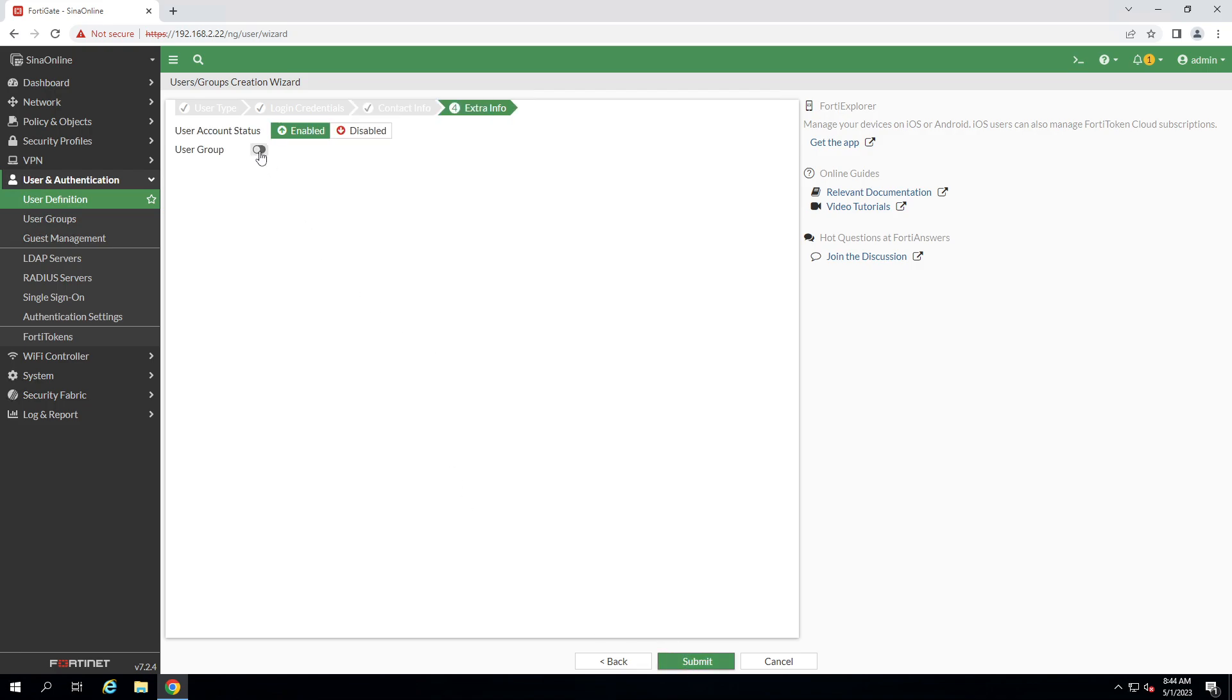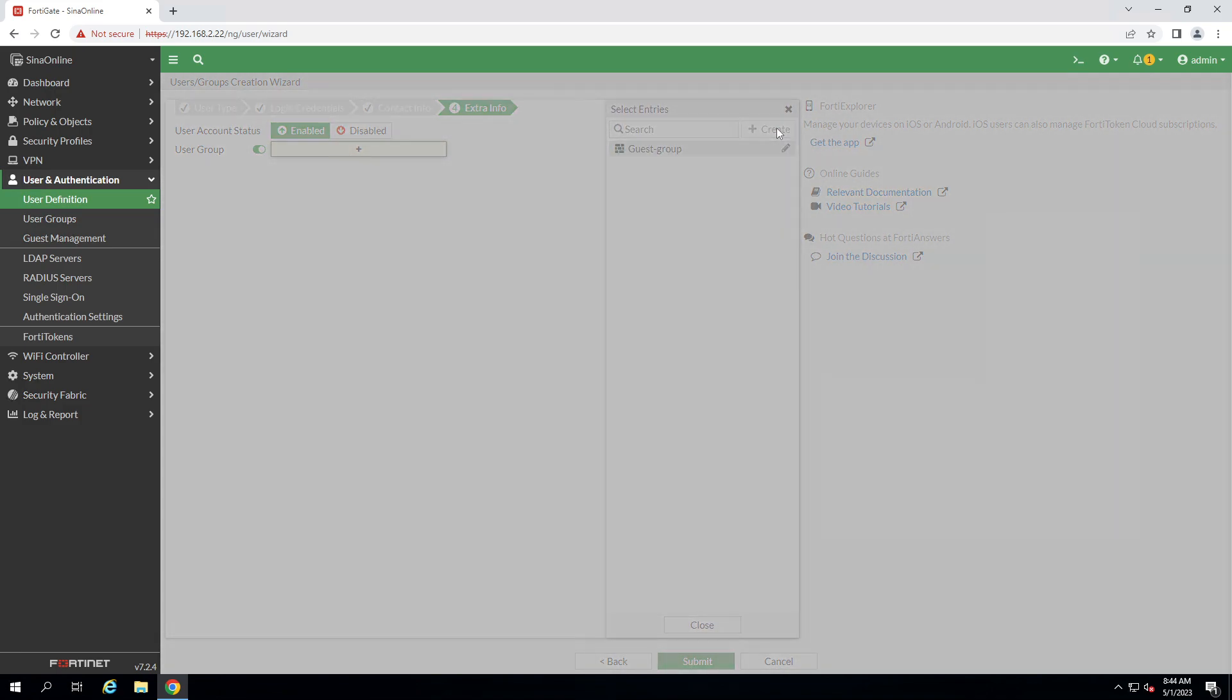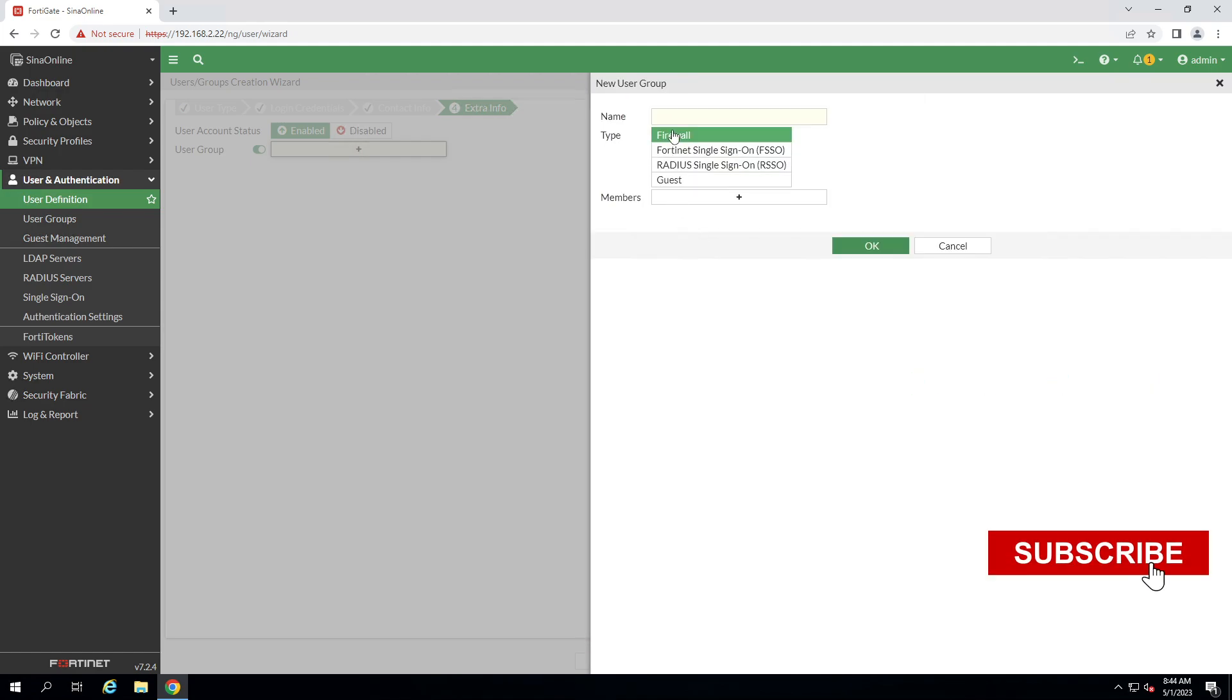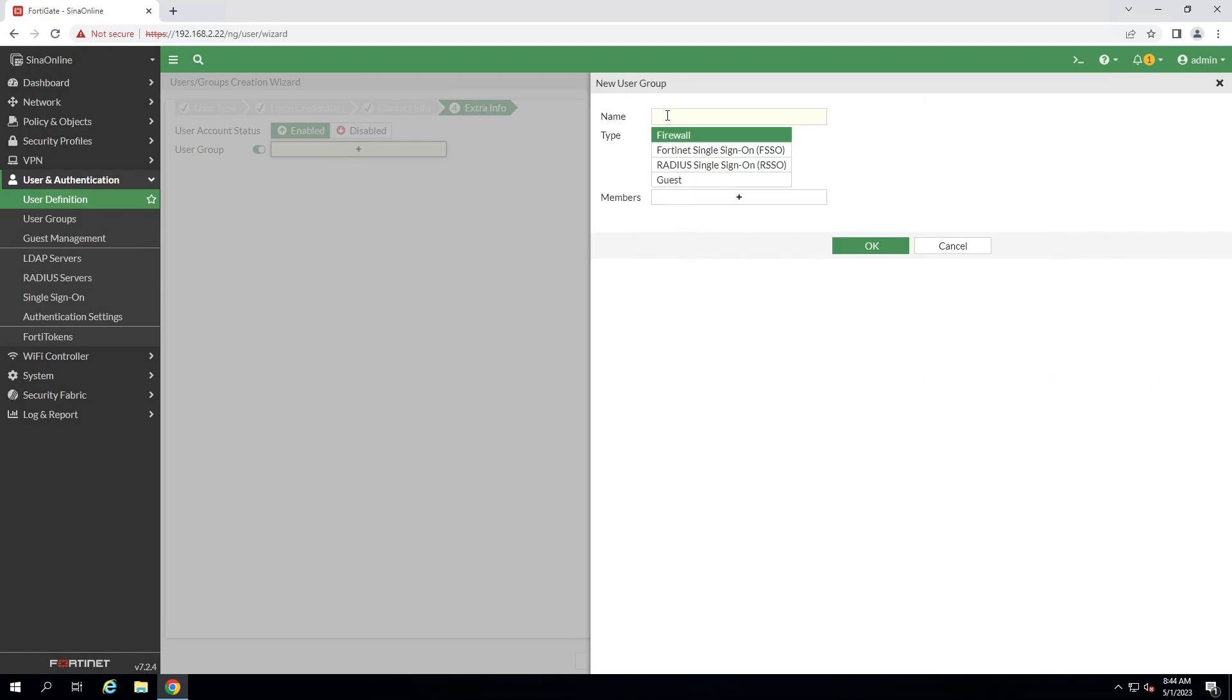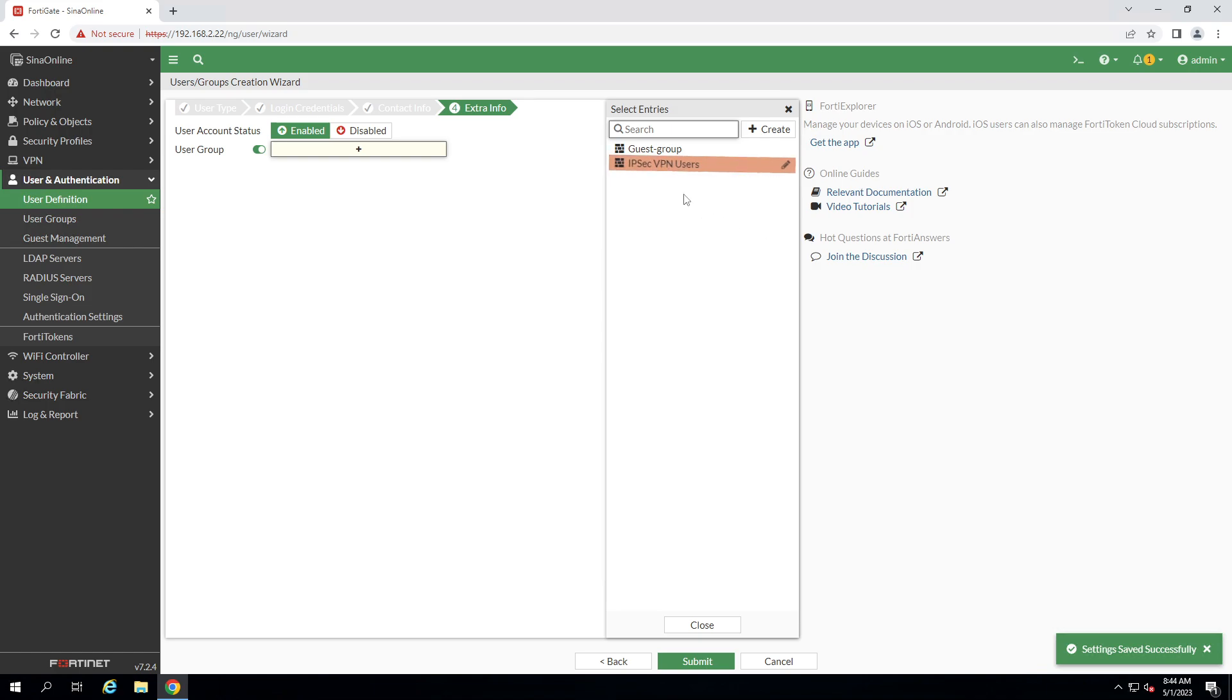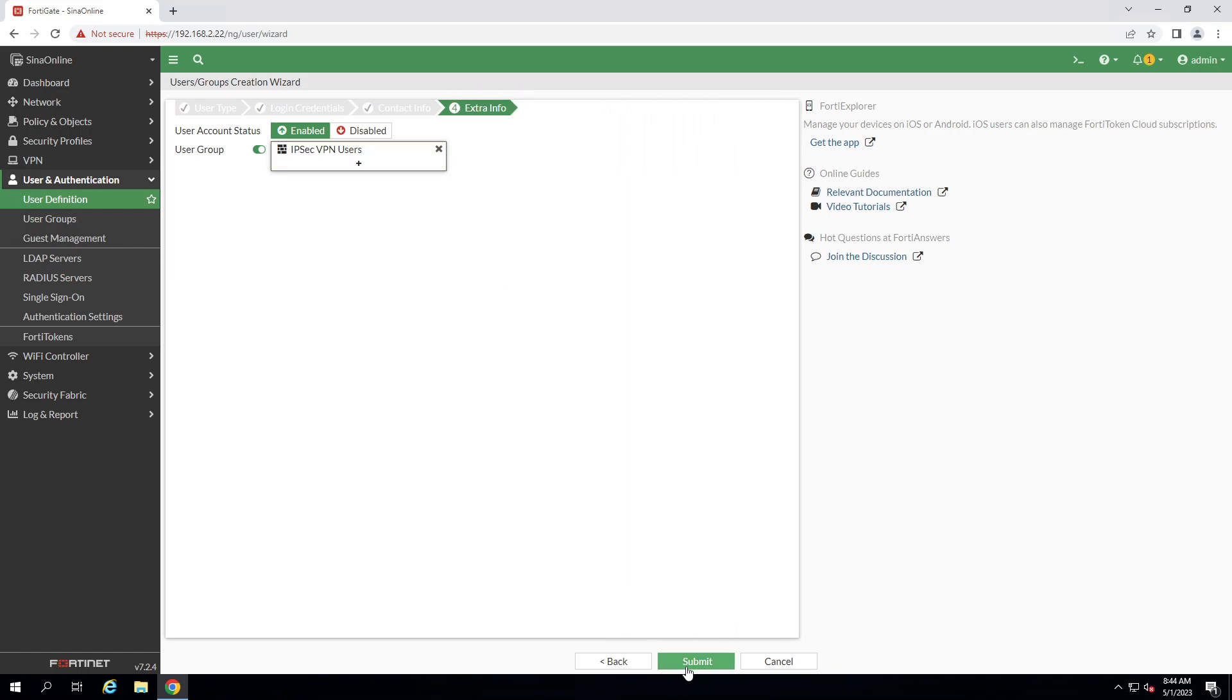Create a user group for the IPSec VPN user. As you can see I don't have any, create a new group, give the name of this group and select the type of firewall. Because I don't have any member yet, I don't want anyone to put in this group. Click on close, submit.